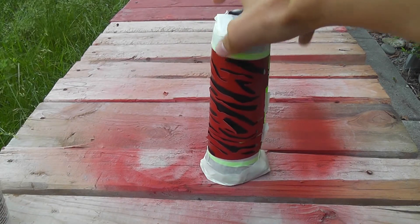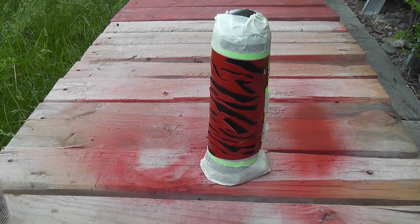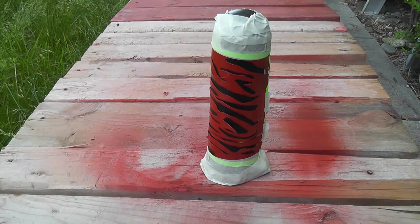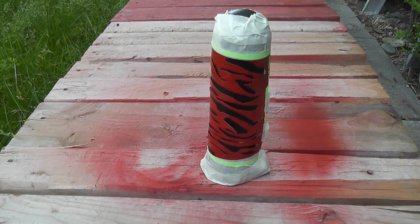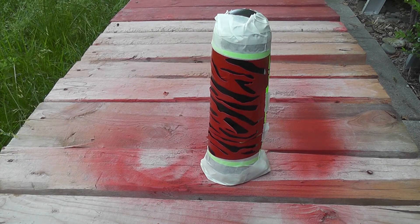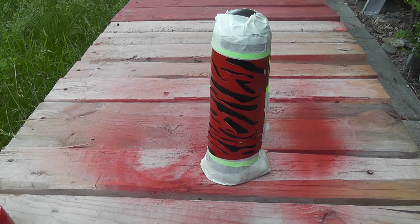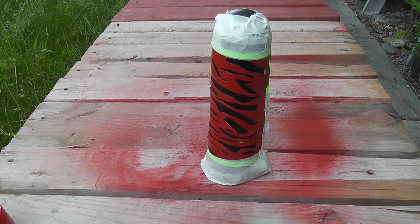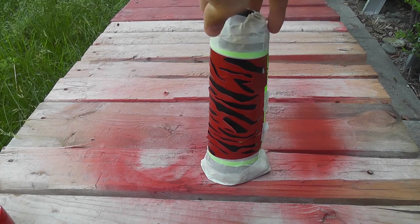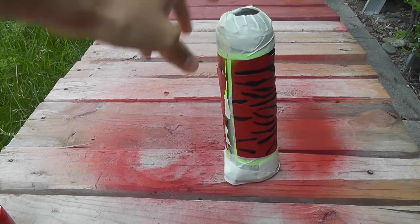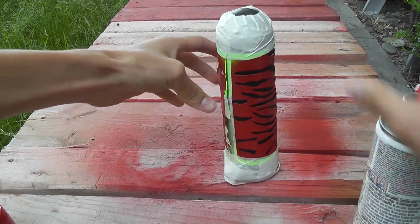So you want to do about two coats maybe of Krylon fusion or spray paint. Yeah, so put the first one on and then let it dry, come outside, do another coat. You can do as many as you want.